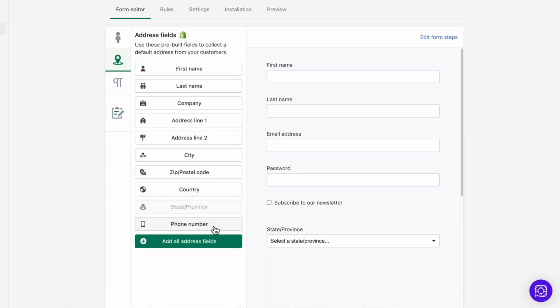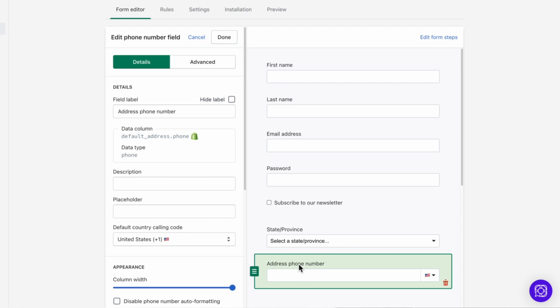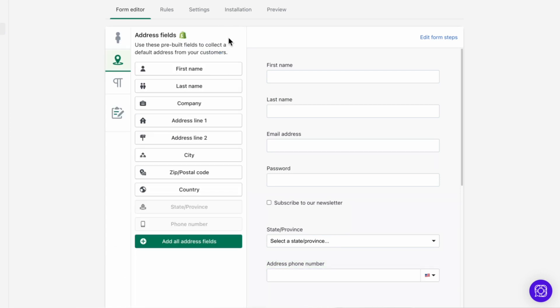Now this phone number field in the address tab is different from the phone number field in the standard or custom input field tabs. An address phone number is specifically for recording a phone number attached to a default address in Shopify. The address phone number can be the same as the primary phone number on any other account and it doesn't have to be unique.